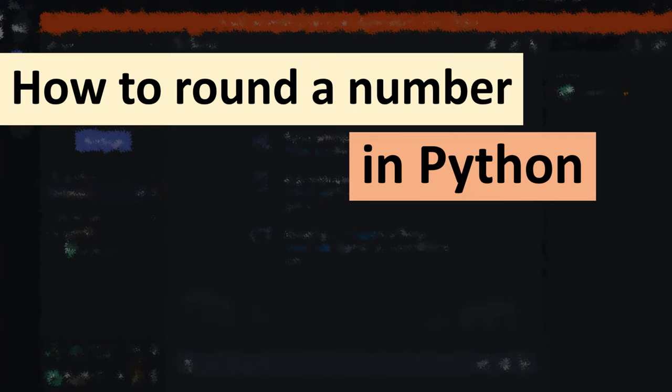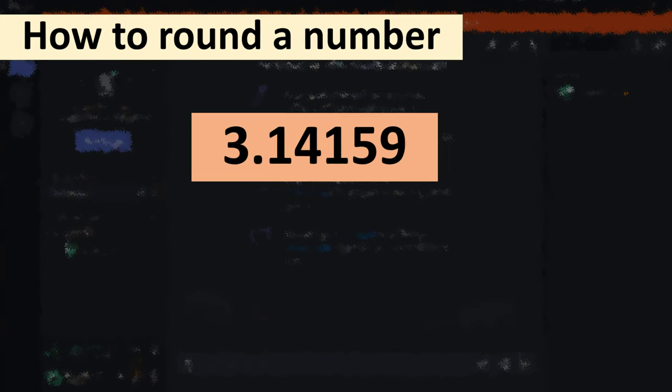Hi everyone, in this tutorial I'm going to be showing you how to round a number in Python language.